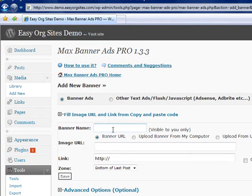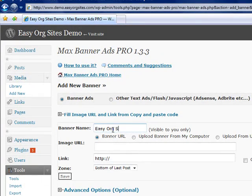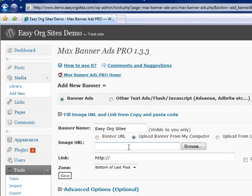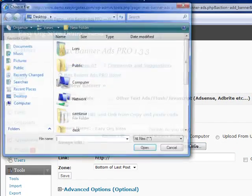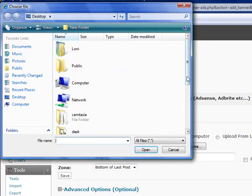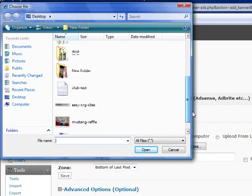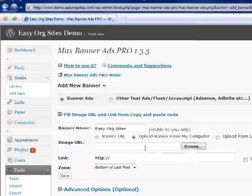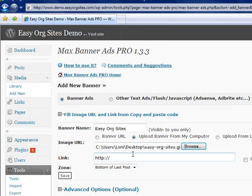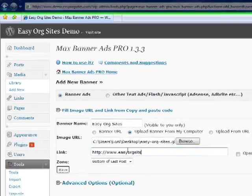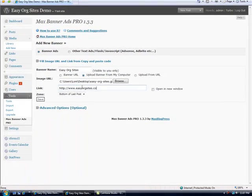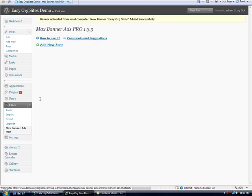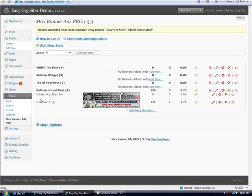Add a banner name. Then we'll click upload from my computer. Click browse. And then locate the banner. Then add a link. And then click save. And that's it.